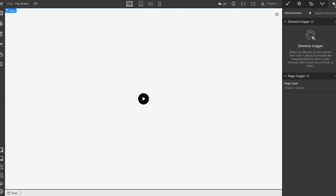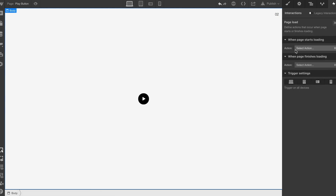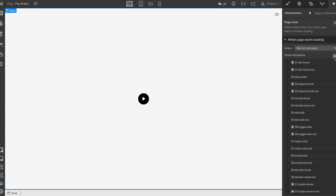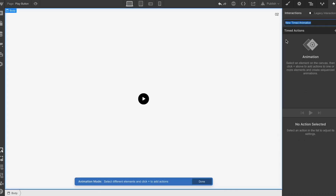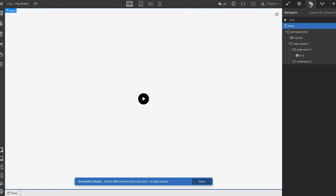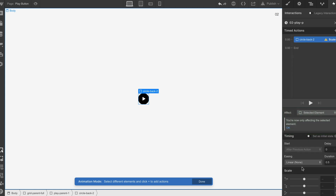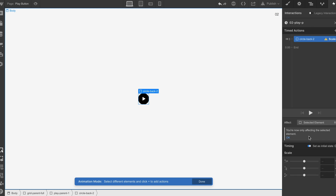We're gonna go to the body and do a page load. We're gonna start the animation. We're gonna go zero to play P. Then we're gonna go to the layers panel, get the circle back. We're going to do a scale, and we're gonna set that to the initial state. We're gonna put it on one.